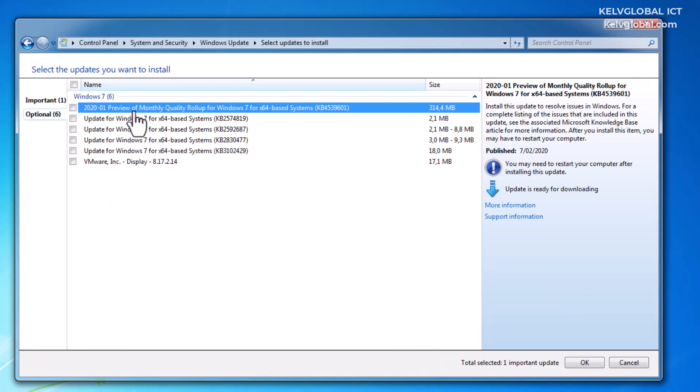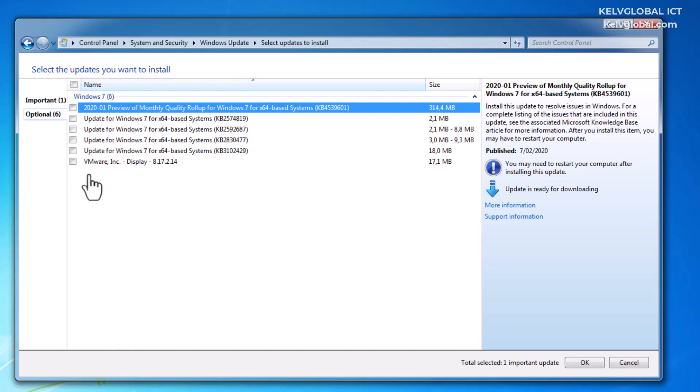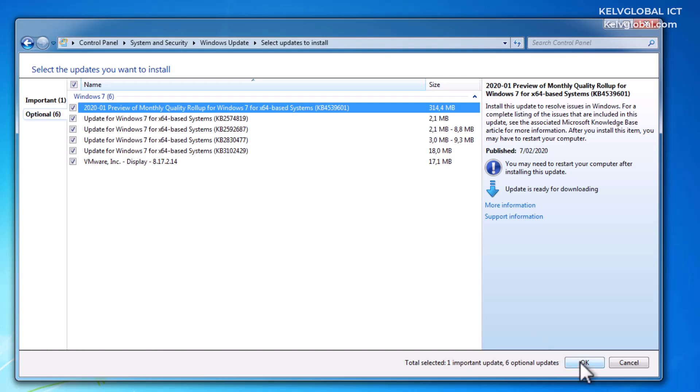We have some Preview of Monthly Quality Rollup for Windows 7, some updates, and also a VMware display update. I'm using VMware Workstation Professional, so I can select all the updates and click OK.